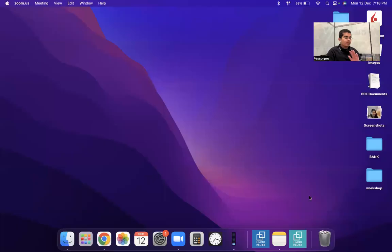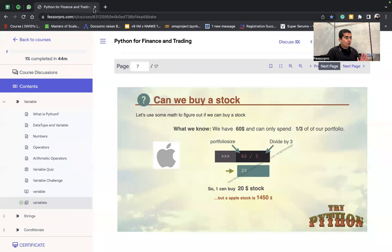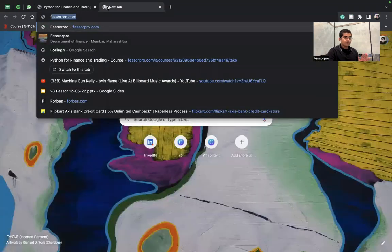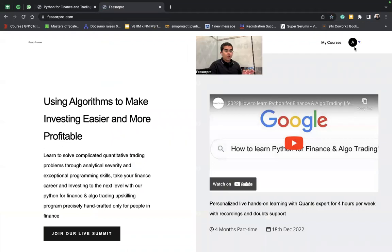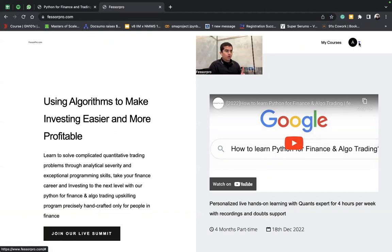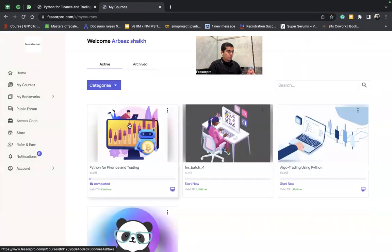Second, you'll get access to an LMS. What is an LMS? It's a learning management system, so you'll find everything at a one-stop. How to access the LMS is very simple — first of all, you have to go to presserpro.com. After going there, you'll find a login option. The mentor will give you access; you just have to share your email ID with him and he'll give you the access.